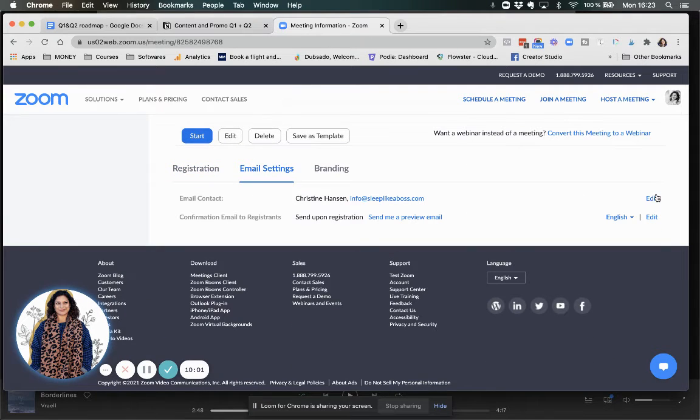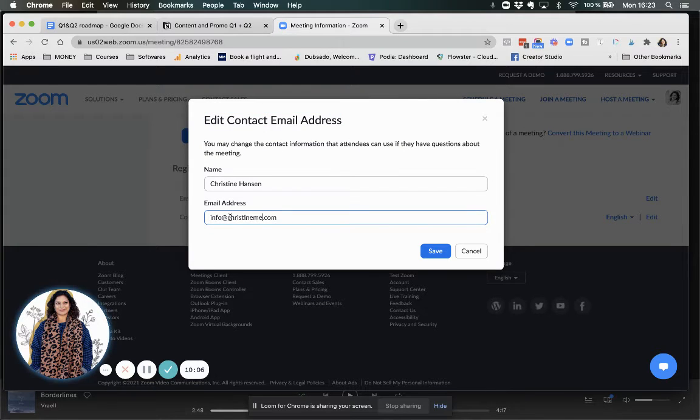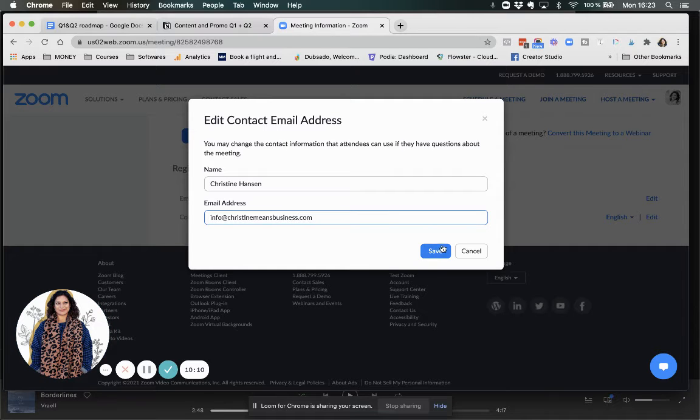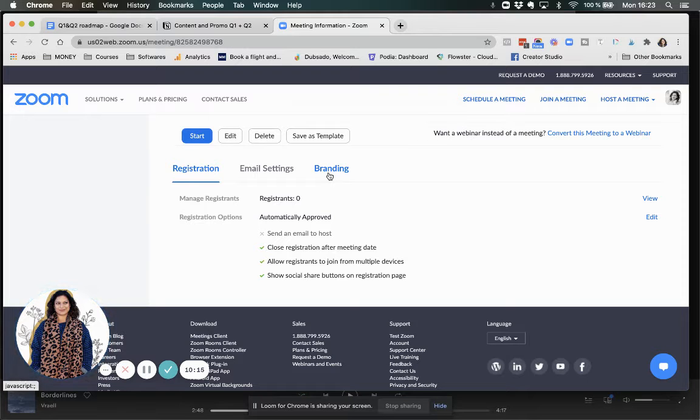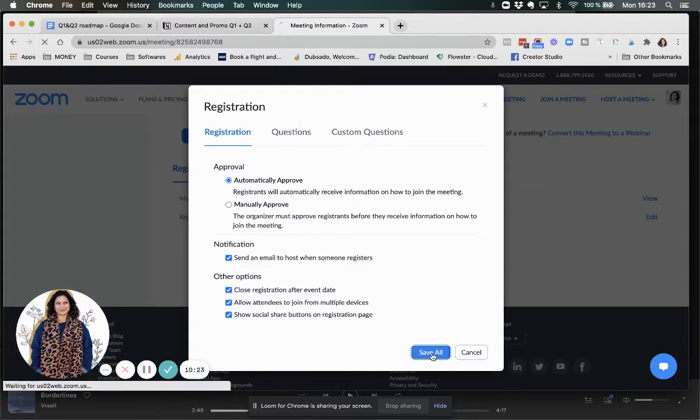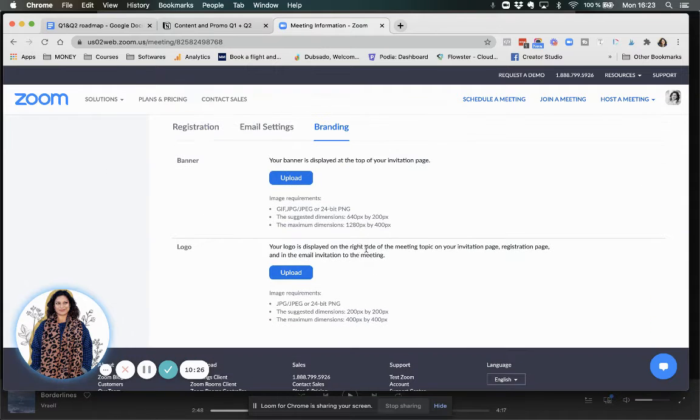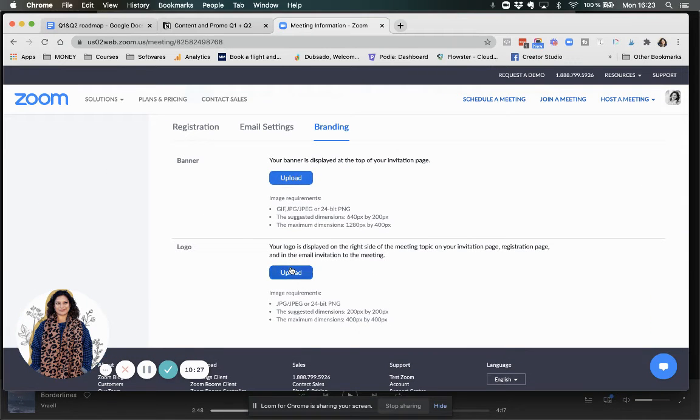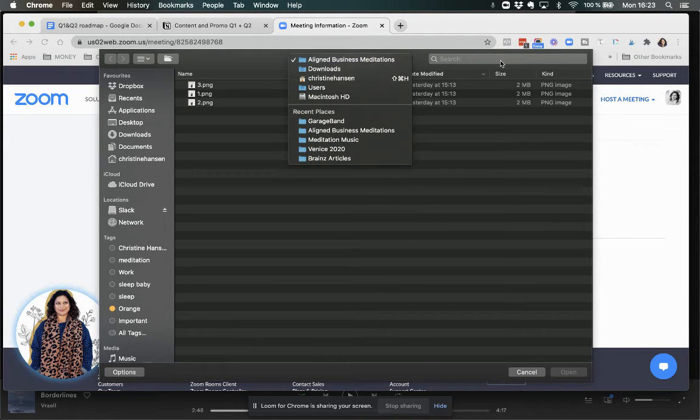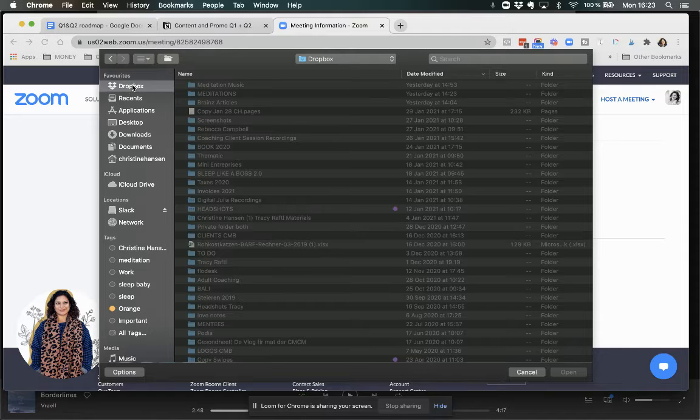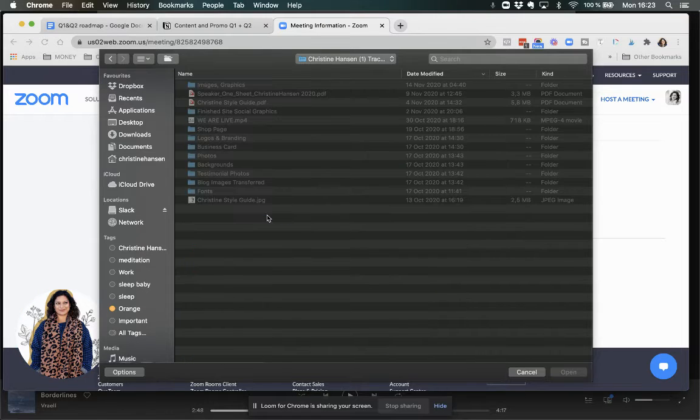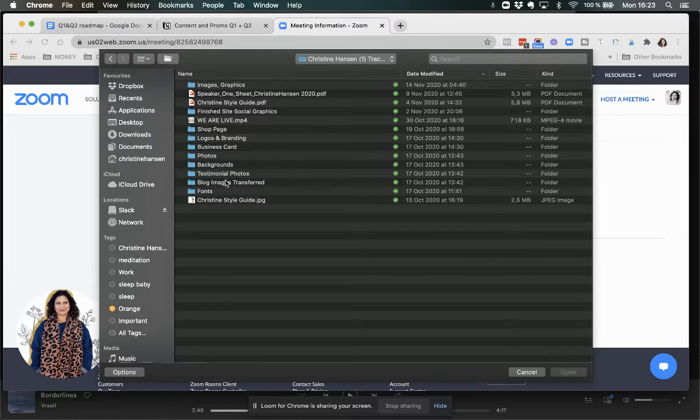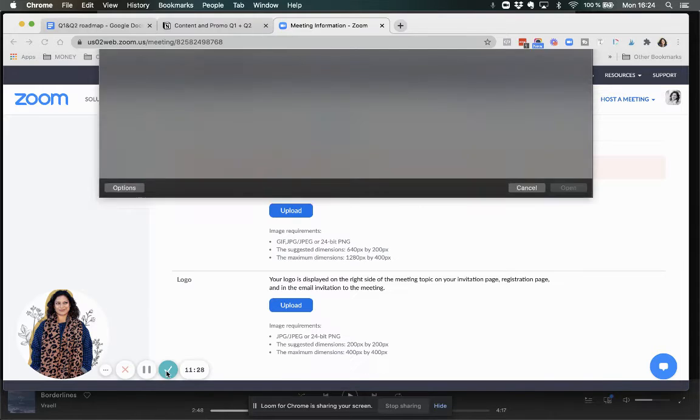I'm editing this because it's not from Sleep Like a Boss. It's going to be from Christine Means Business. And I'm also going to make sure that I want to get a notification. And then my branding. I definitely want to have my logo on there. So I need to quickly upload that.